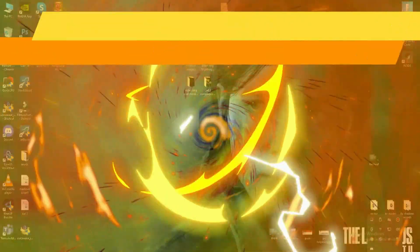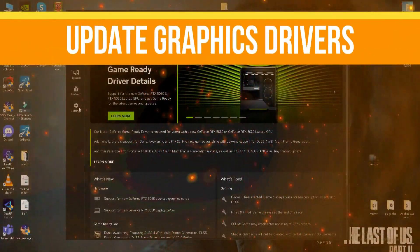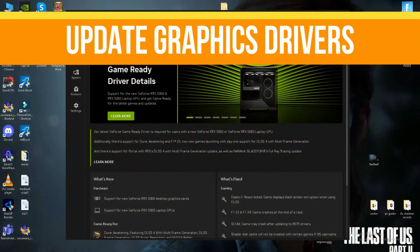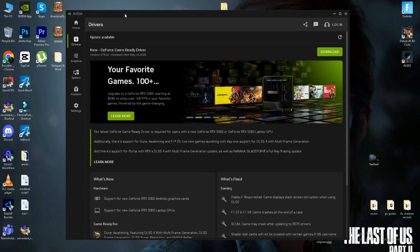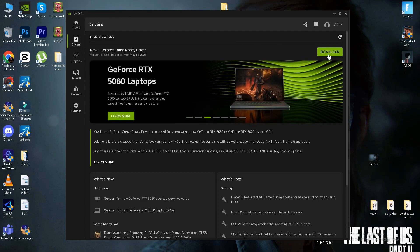Method number one is to update the graphics driver. If you use NVIDIA, you need to open your NVIDIA GeForce Experience or NVIDIA app, and in the driver section, download and install the latest driver in your system.